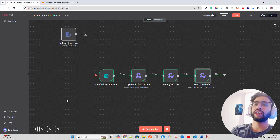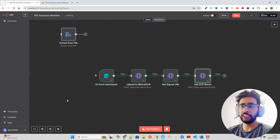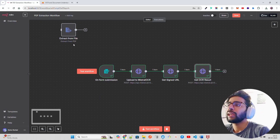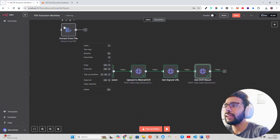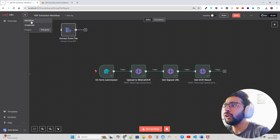This is how you create a simple n8n workflow for OCR extraction using Mistral. Mistral is one of the best models for OCR — they have a dedicated Mistral OCR model priced at one dollar per thousand pages.